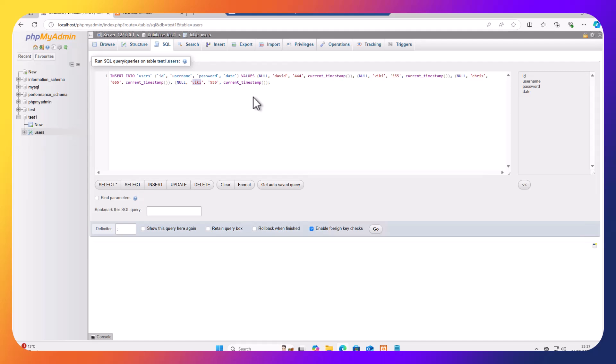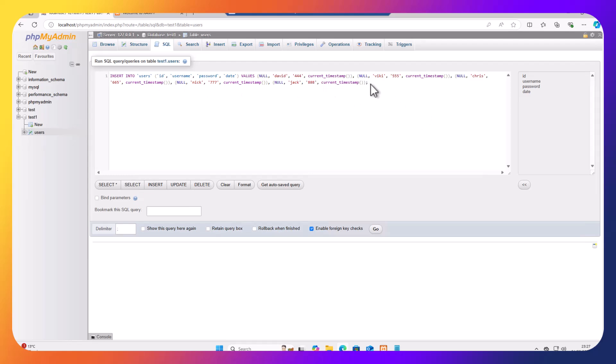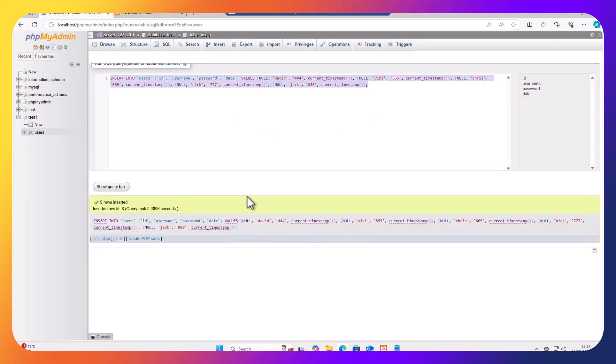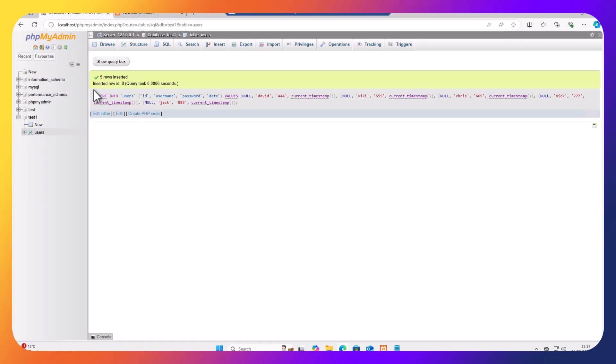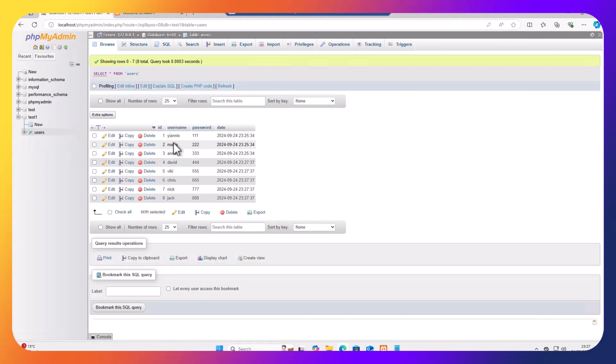And I can put more values. So I'm going to put there Nick, make it 777. And I can control V to paste, I can put Jack, 888, and so on and so forth. As you can see, if I actually put the records based on SQL structure, it's going to be a lot quicker for me. So if I click go, I've just added five records very quickly.